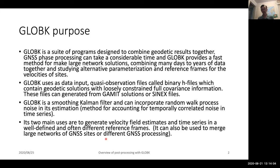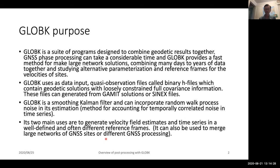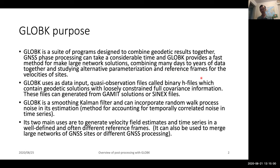GLOBE-K itself is actually a suite of programs designed to combine geodetic results together. Part of the motivation is that phase processing can take a considerable length of time. Typically, if you are processing 50 stations in standard GPS mode for 24 hours, that is going to take two to three hours on a reasonably fast computer for each day of data. When you have many years of data and maybe a thousand stations, that can take considerable time. The idea of GLOBE-K is to essentially eliminate many of the parameters that are local to each of those solutions and then combine them together.